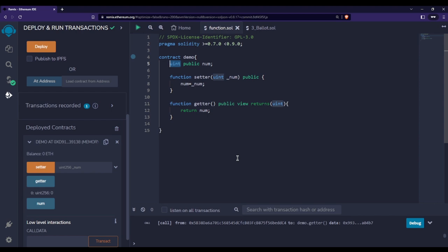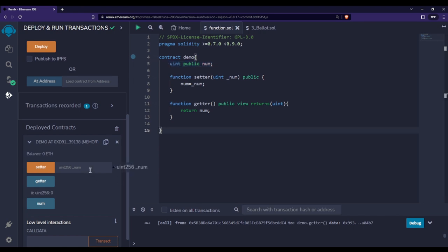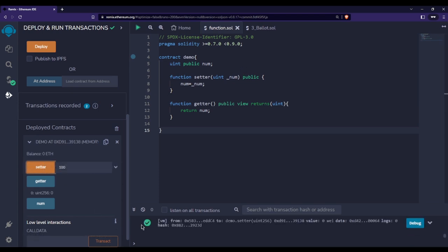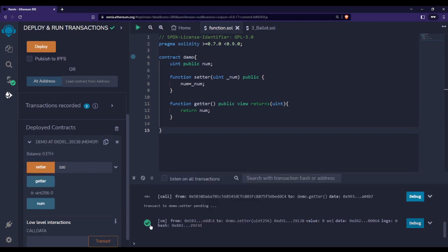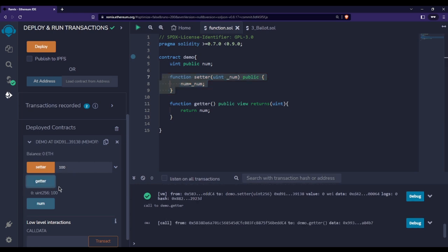For string or boolean the default value is different — we'll discuss those when we cover those types. Since this is an integer type, the default value is zero. This rule applies not only to state variables but also to variables declared inside functions. Now let's set 'num' to 100 by calling the setter function. The transaction is successful — the green output confirms our setter function ran correctly.